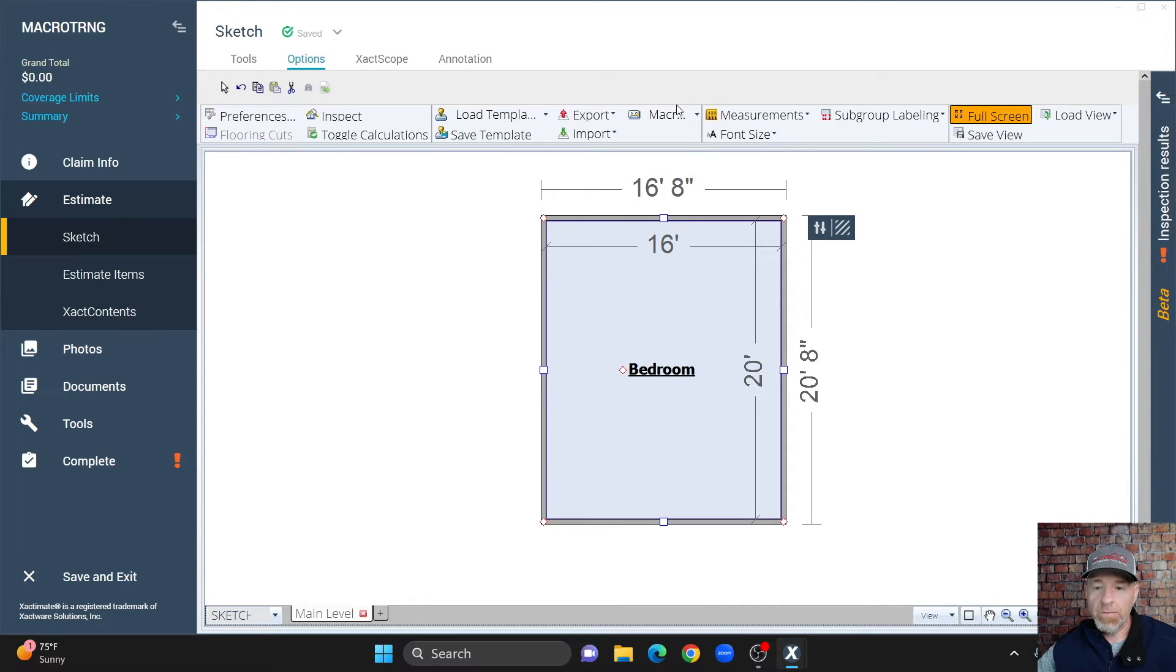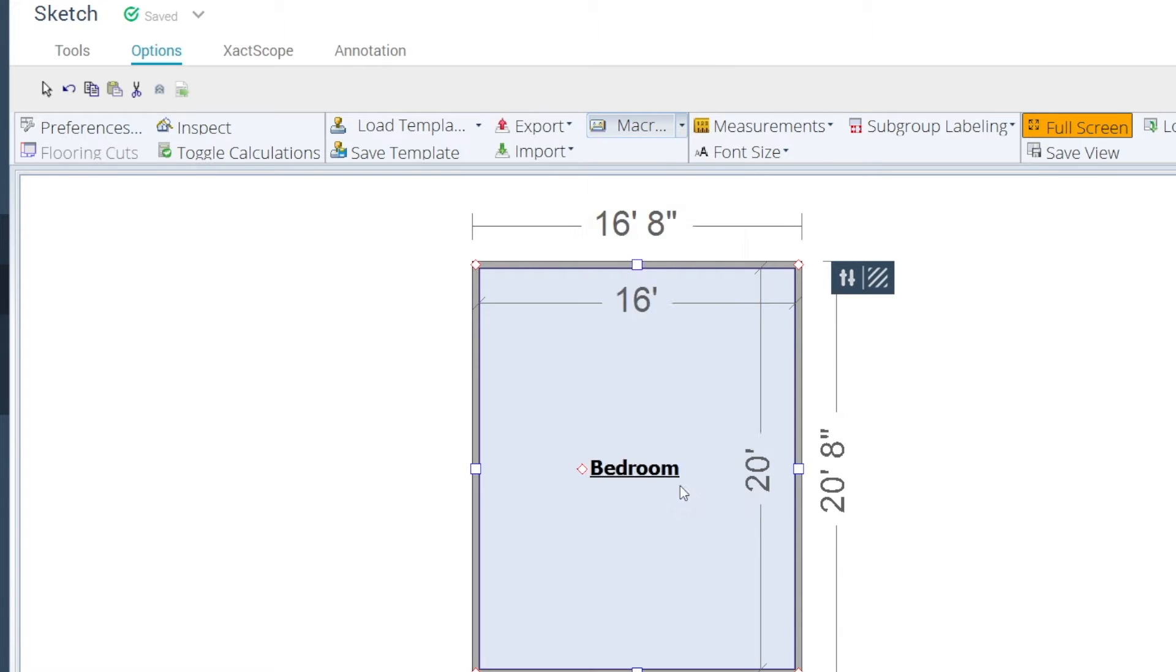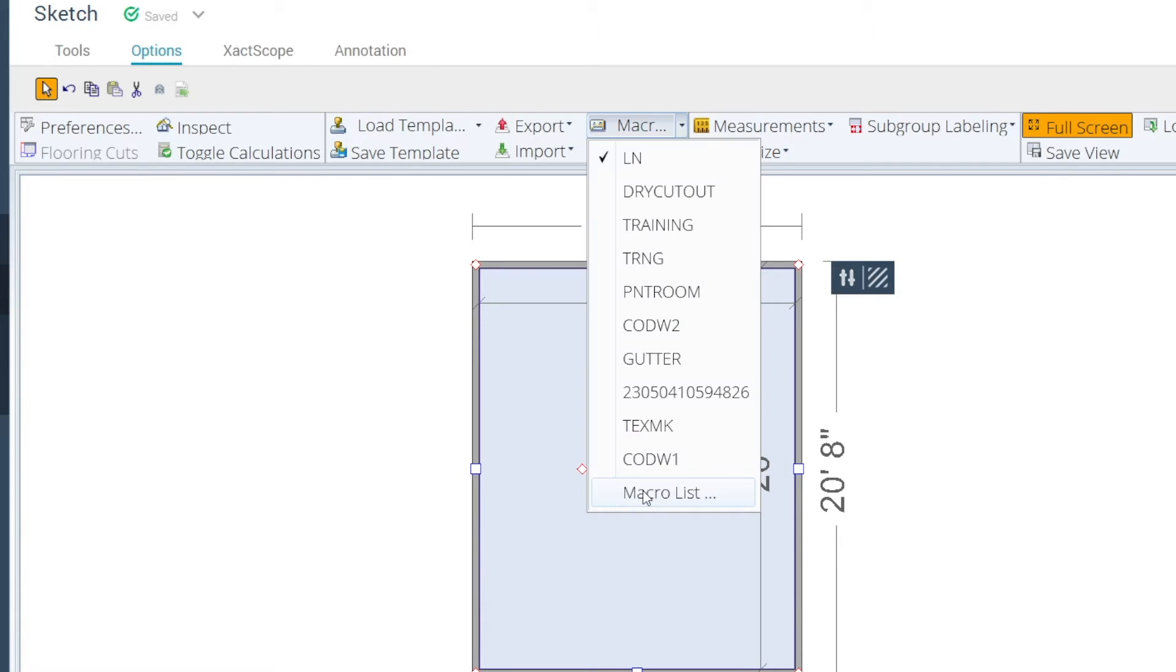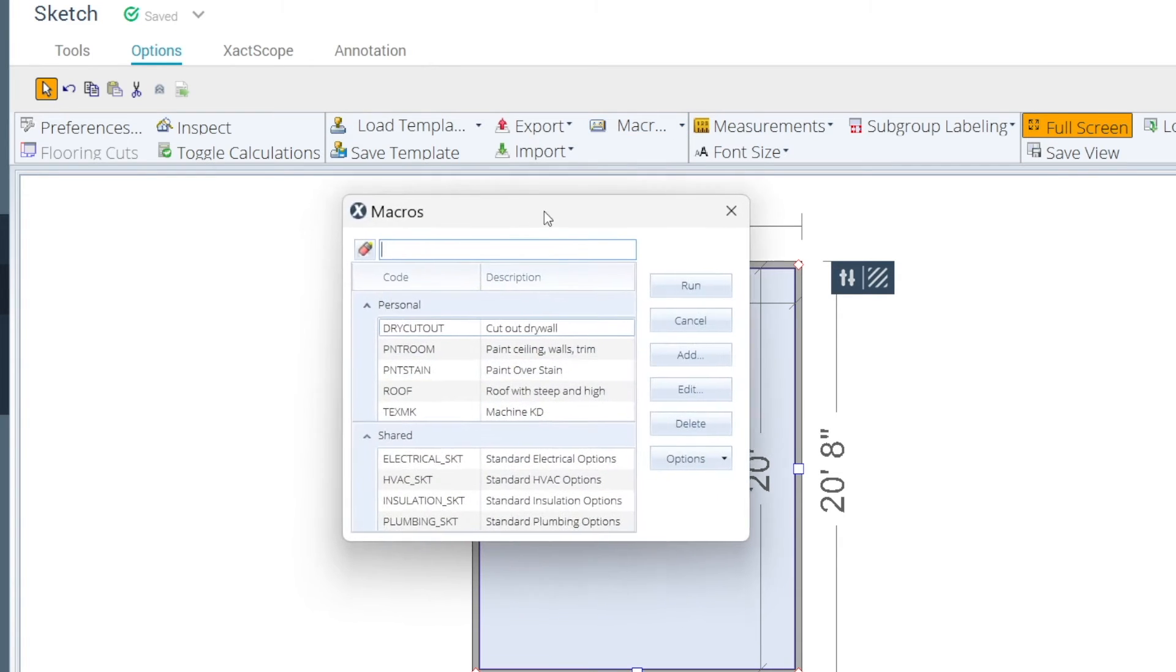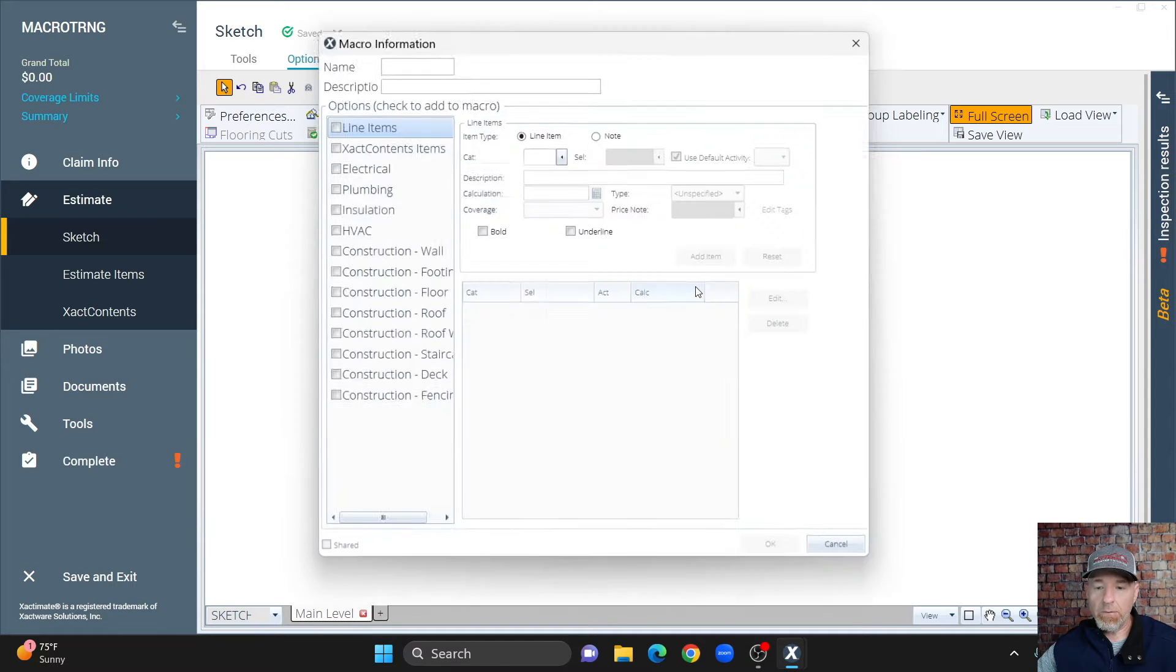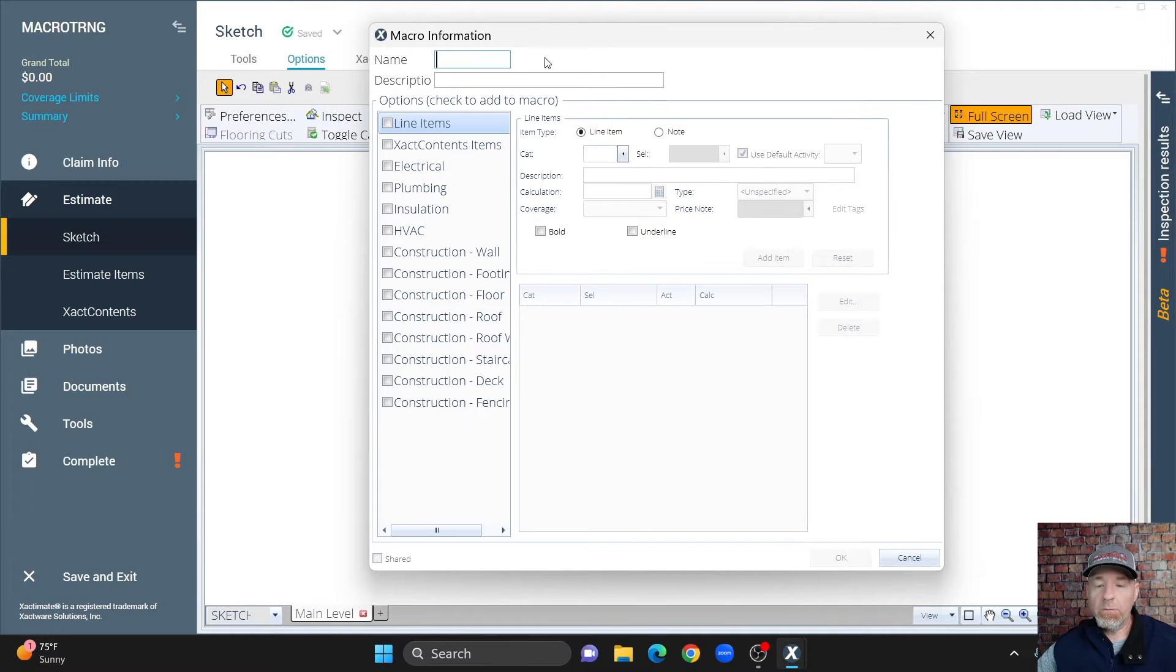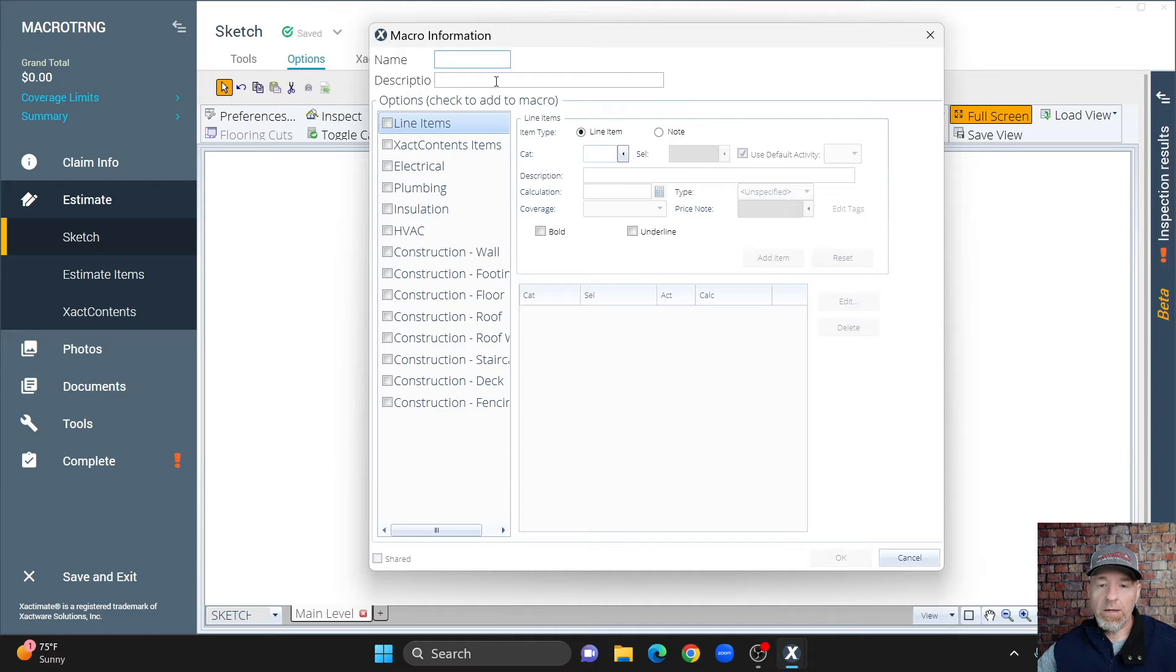Come up here to Options. Come up here to Macros, and then it'll show all the macros we've got listed. If we want to add a macro, then we're going to go down to Macro List, and it'll bring up a dialog box. Hit Add because you want to add a new macro. When this Macro Information dialog box pops up, you'll need to give it a name, description, and then we'll add our line items.